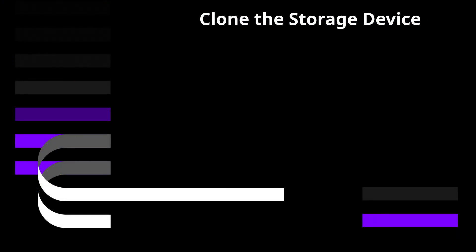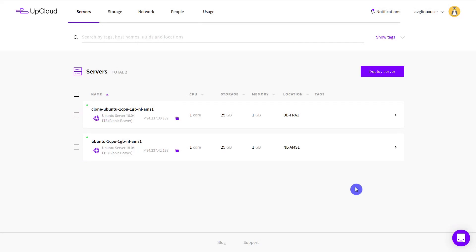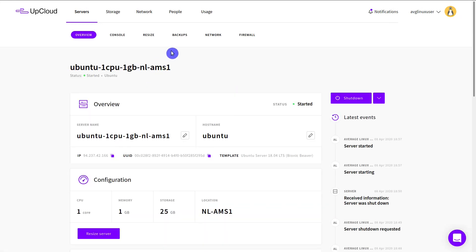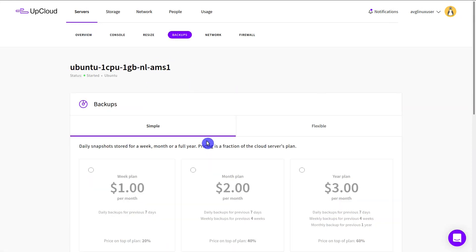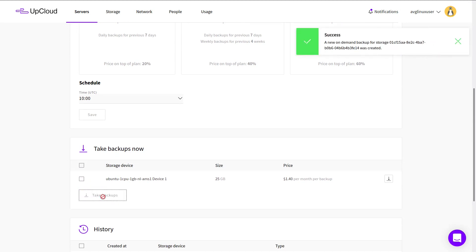Now let's clone only the storage device. Cloning the storage device is useful if you want to duplicate only the content, and unlike with the whole server clone, you do not need to shut down the original server to clone the data. To make a backup clone, click on the server you want to clone, go to the backups tab, and scroll down to the 'Take Backups Now' section.